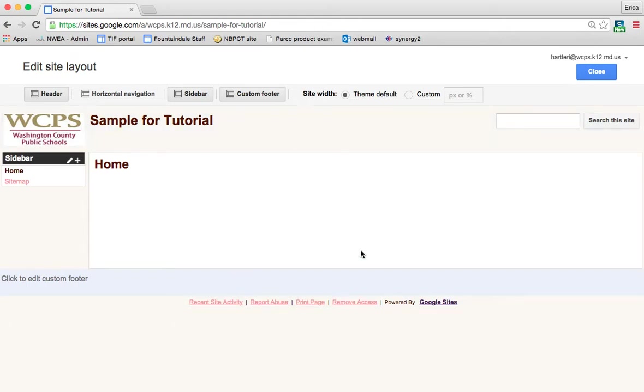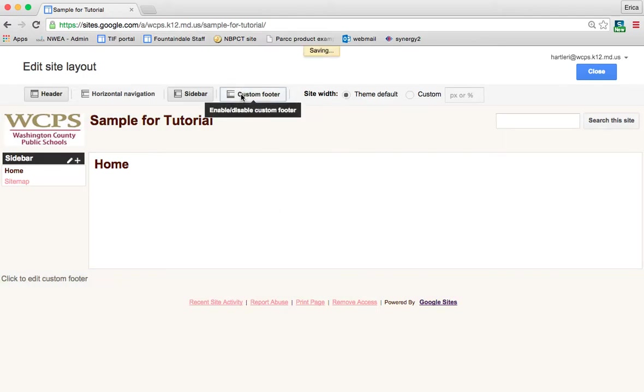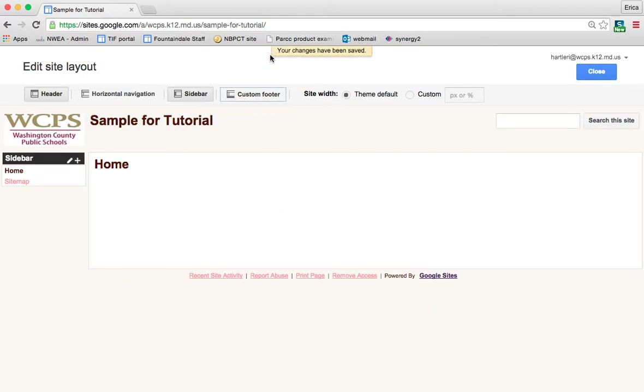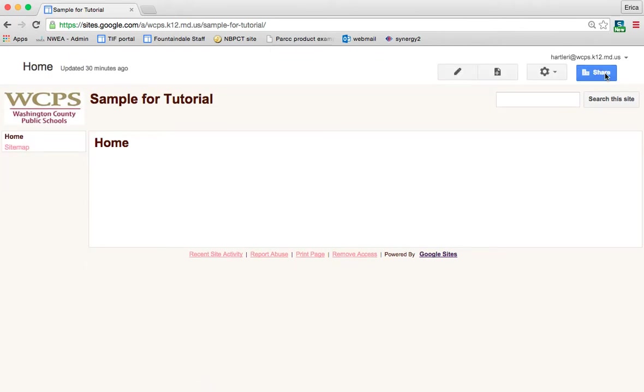So that kind of changes the basic layout of the overall site. Once you've made any changes, as you can see as I'm making them it says saving and it saves them live. So all you have to do is then close it out.